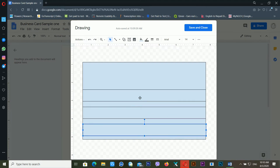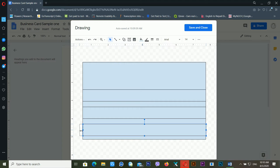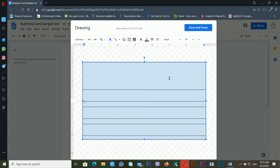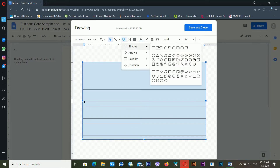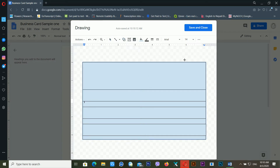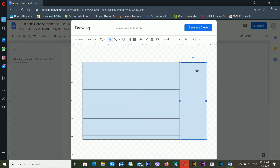Make sure there are no alignment issues and everything is in the right position. Now drag another rectangle shape — go to Shapes and drag it onto the canvas like this.